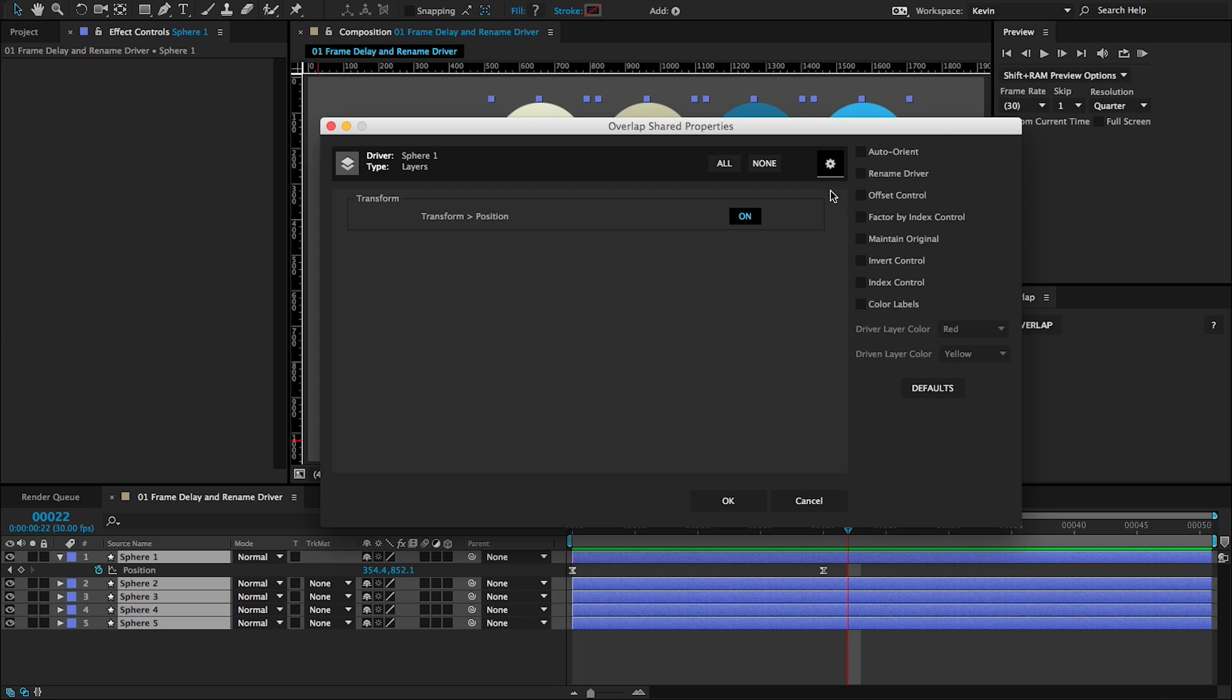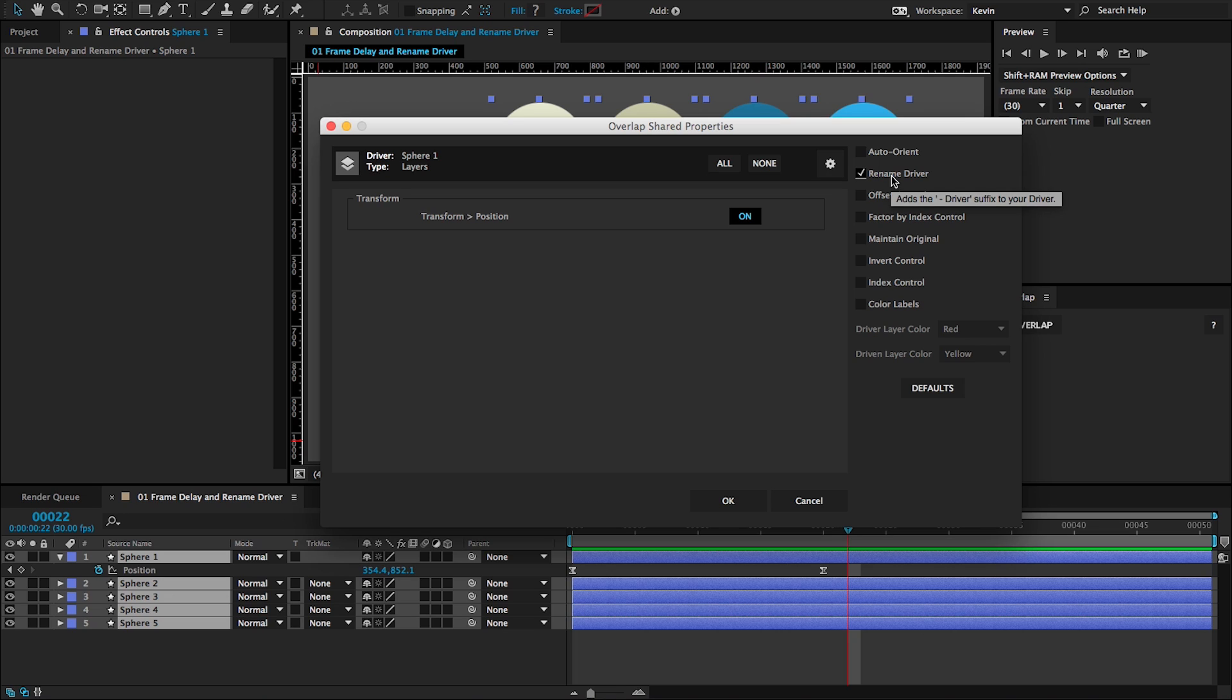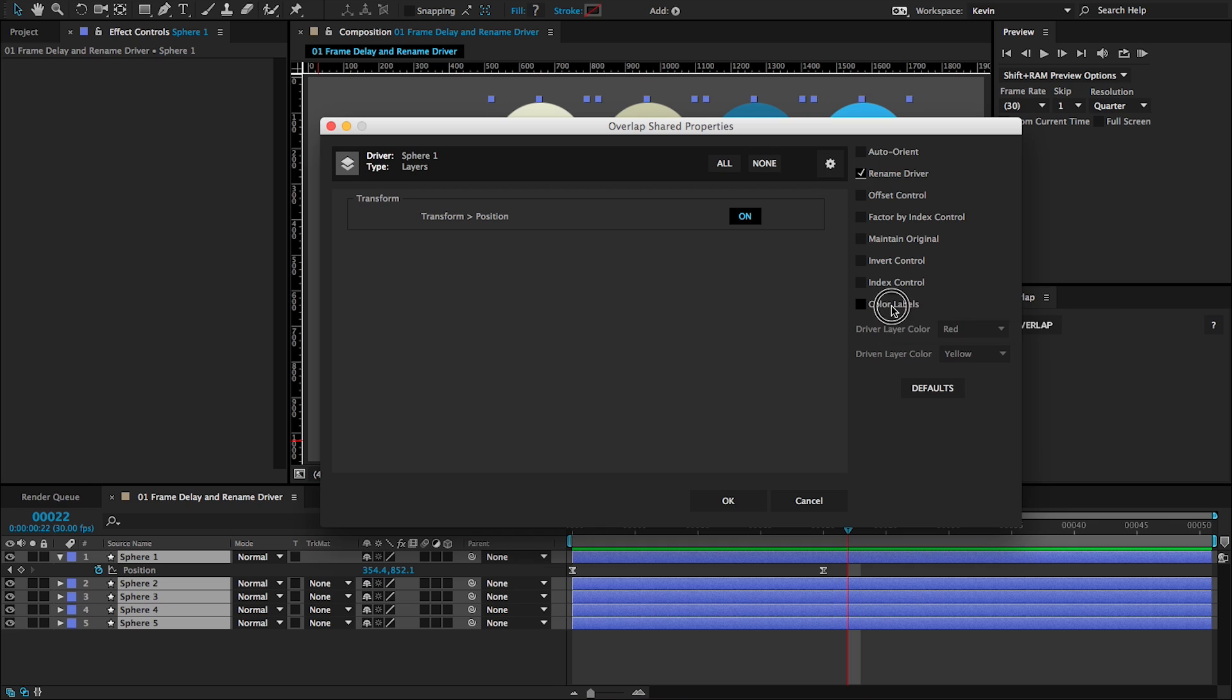First, I'm going to choose to rename the driver. It adds dash driver to your driver layer, just changes the name so you can recognize it more easily. Another way you can recognize your driver is by colorizing the labels. If I click colorize labels, it gives me the choice of colors. I'm going to stick with the defaults of coloring the driver layer red and the driven layers yellow.